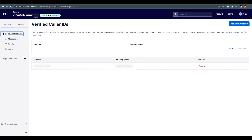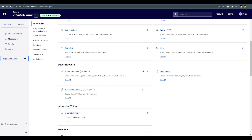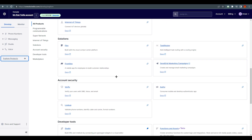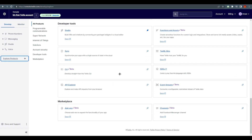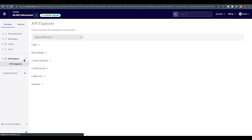With the no-code option, Twilio offers pre-made code — you just need to fill in your information. Go to 'Explore Products' and find the 'API Explorer'. You can also search for it. It's located right at the bottom of the menu, and you can pin it if you want.